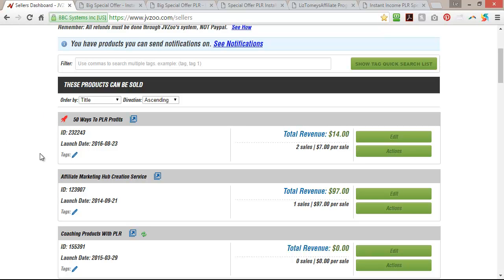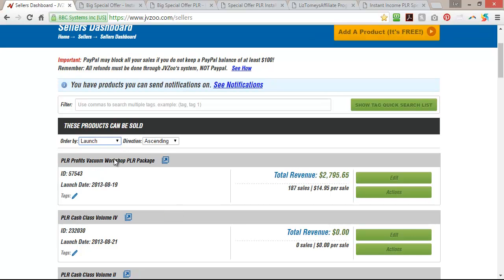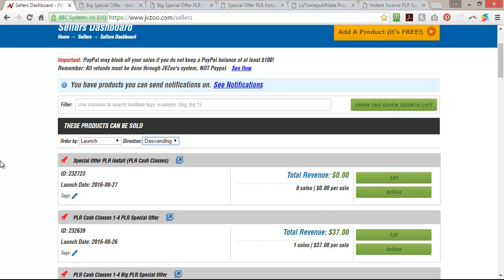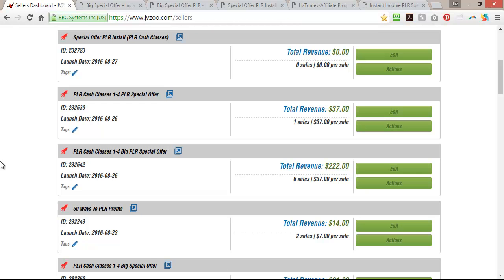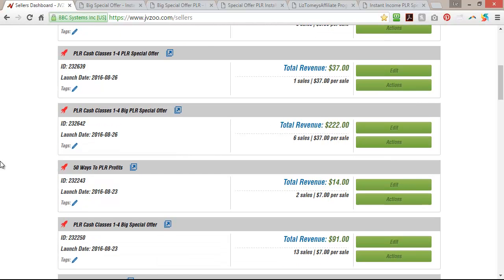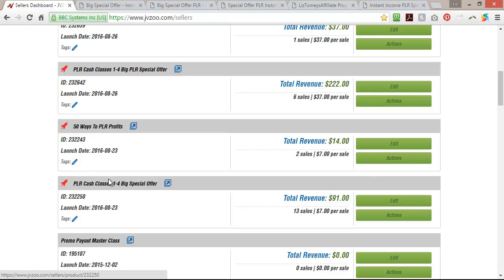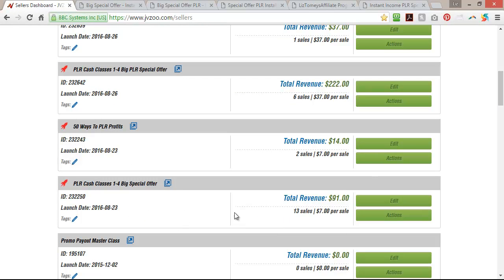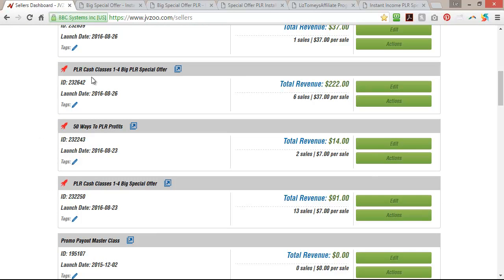So the first thing you need to do is come in here and actually create a product. This is my front end product — if I click that it would go to this page. I went in and got all that set up. JV Zoo has wonderful tutorials that will show you how to set all your products up. Once you're done you can get your order button from right here, but this is not where you want to get your order button from. Just go ahead and get each of the products in your funnel set up — they're going to be individual products.